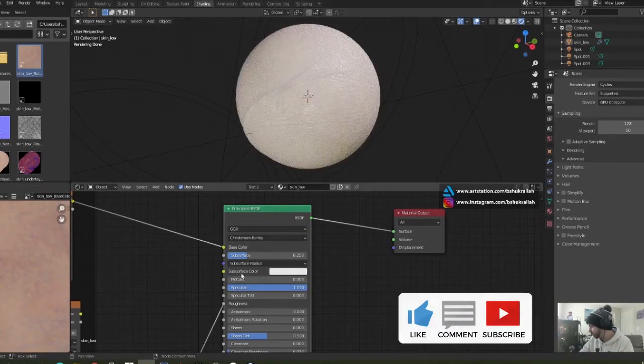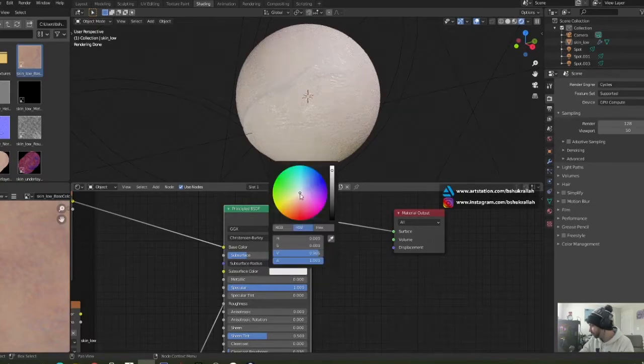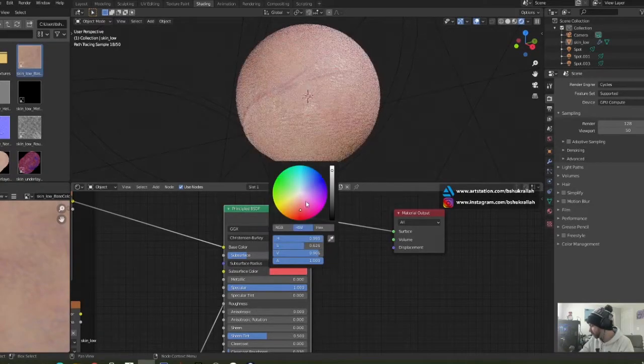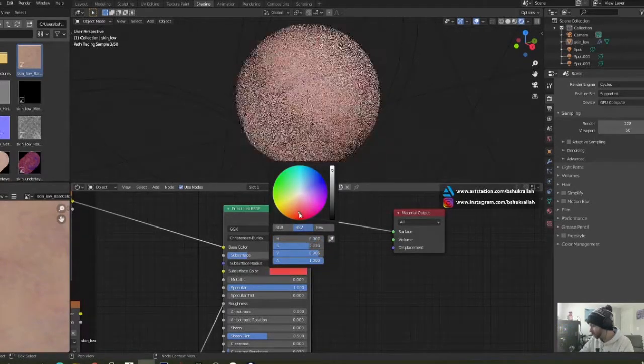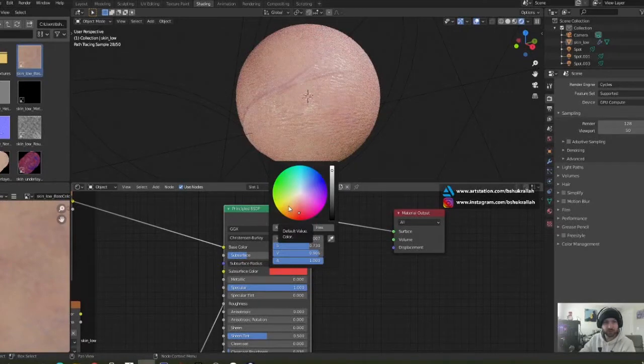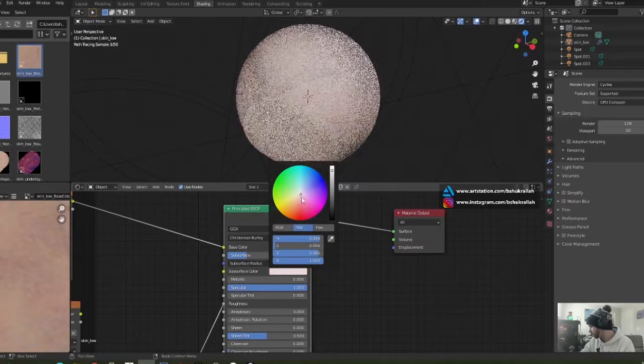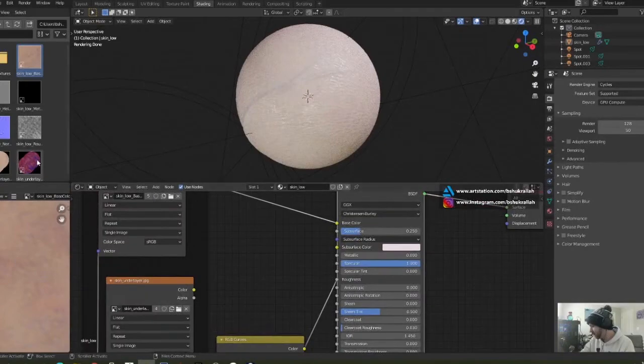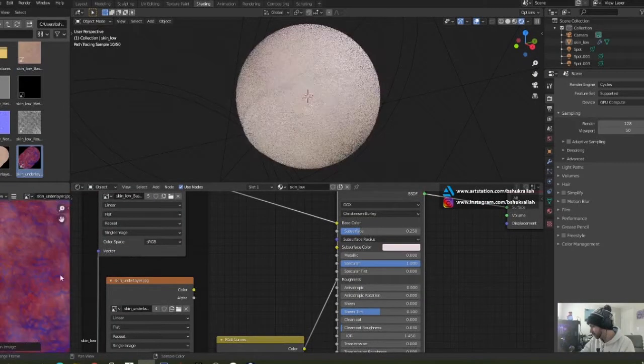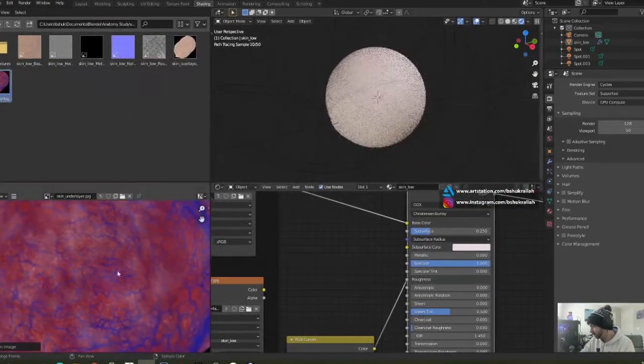Plug in the under layer to the subsurface color. Now you could just pick a color here and that will show through the top layer of skin. However, to make this look a little more realistic, I have this under layer texture.